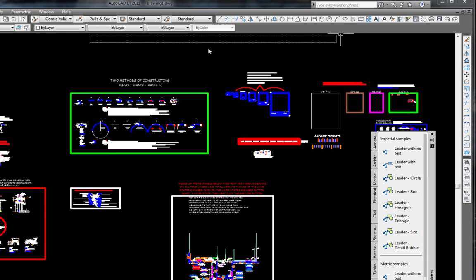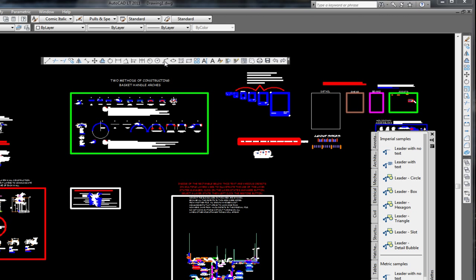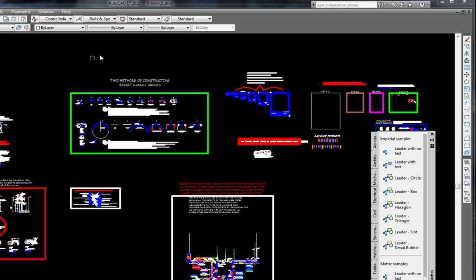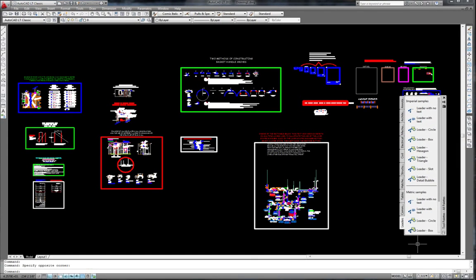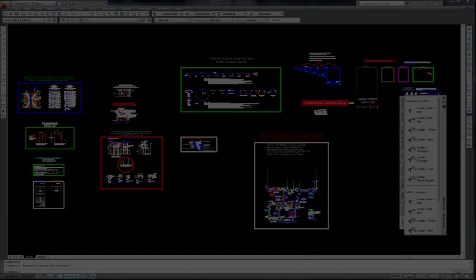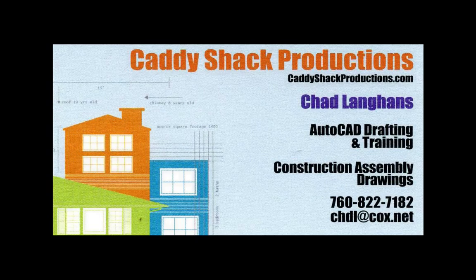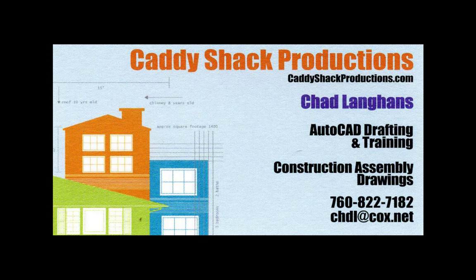A custom toolbar with less than 40 items on it will meet most of our needs. In the next video I will show you how to easily construct a custom toolbar and then turn off the other toolbars. See you there.